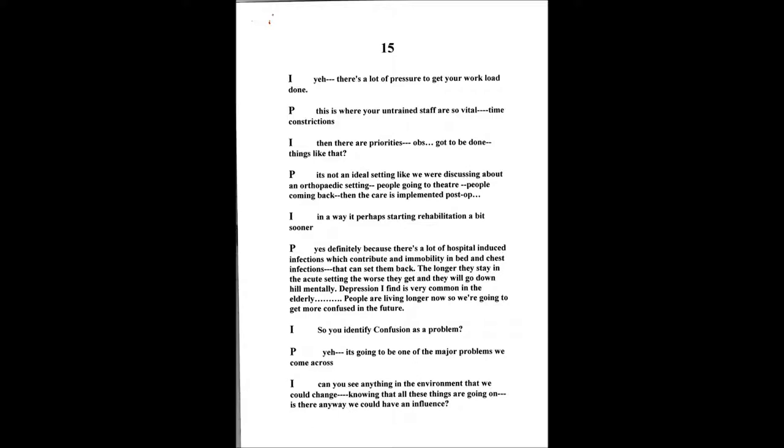There are priorities like things like doing the ops or things like that have got to be done. It's the surgical side of things, it's a fast moving environment. People going over to theatre, people coming back from theatre, then the care that's implemented post-op. What about starting rehabilitation perhaps a bit sooner, rather than just the learning to mobilize, getting them off catheters, looking at that at the very early stage?